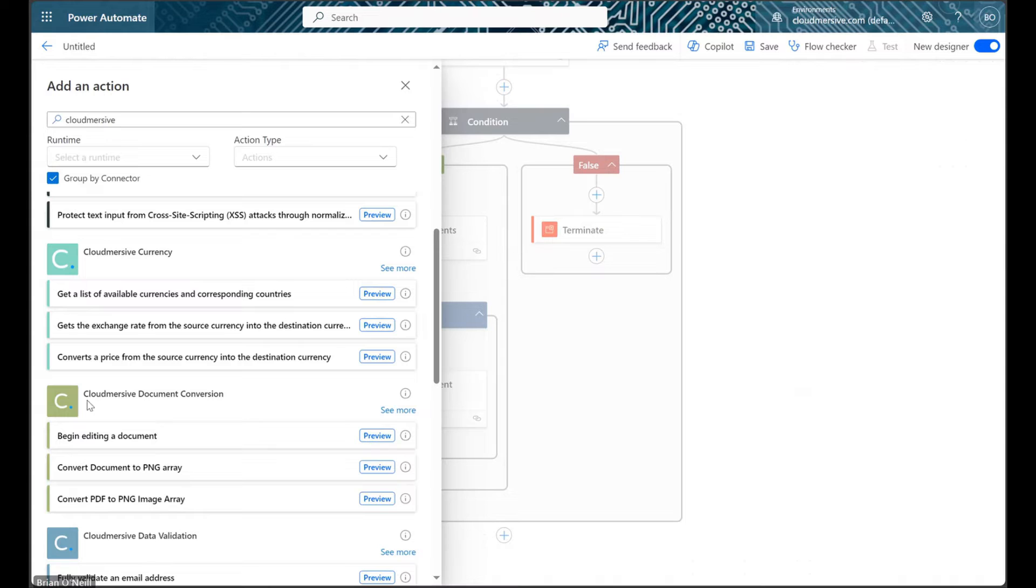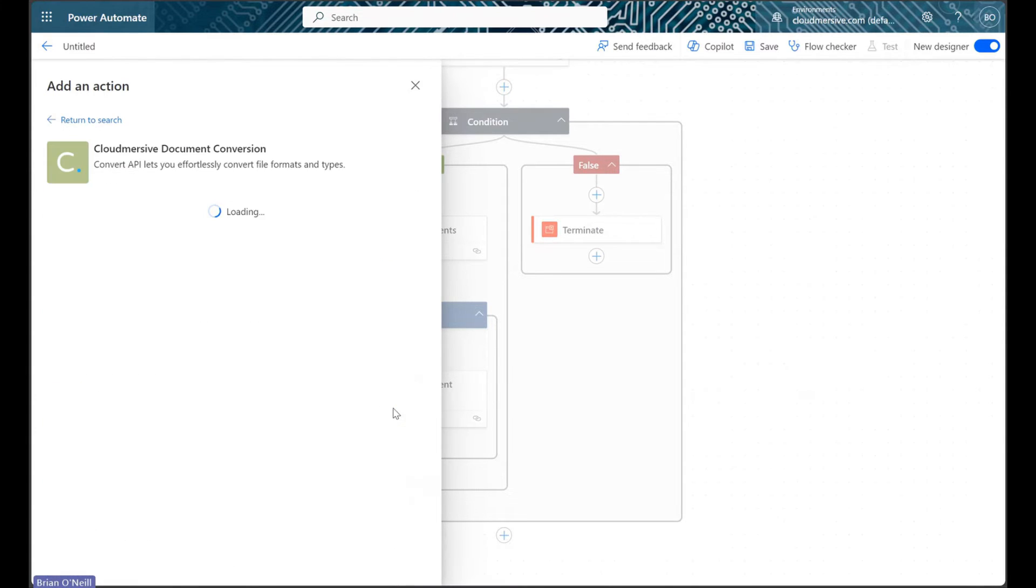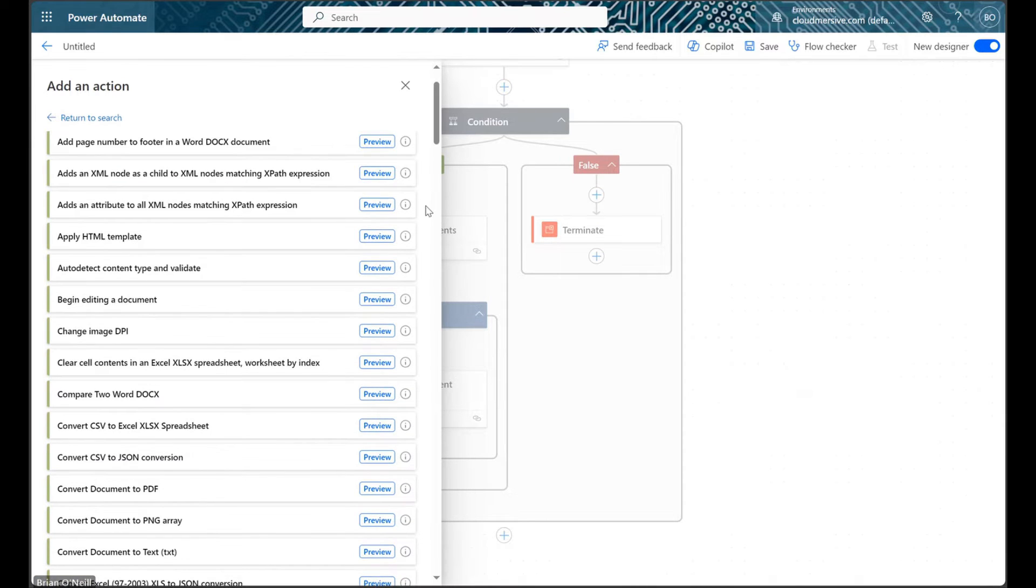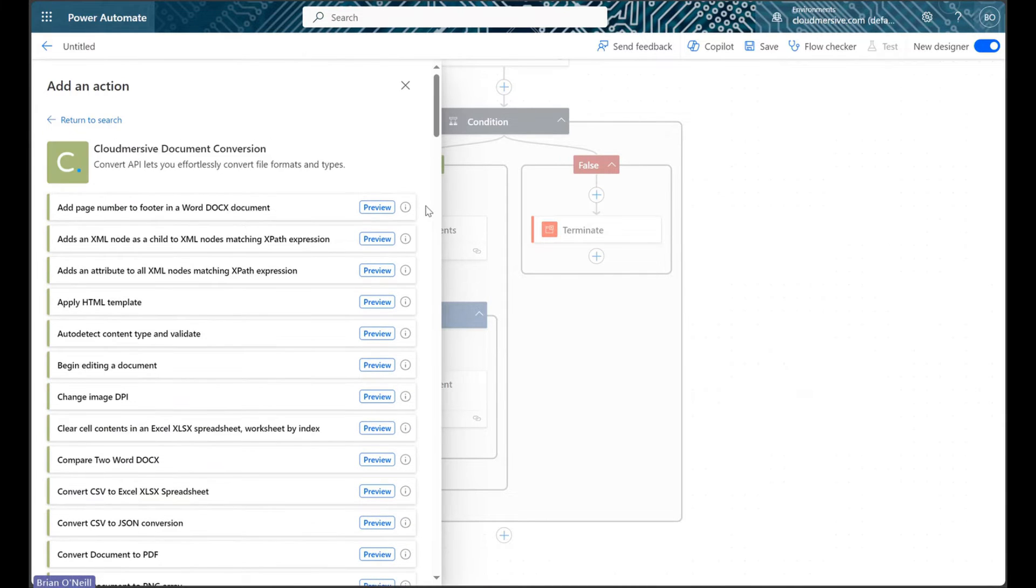And finally, we can click See More to view the connector actions list. We'll find the action we want near the top of the actions list because it's arranged alphabetically.